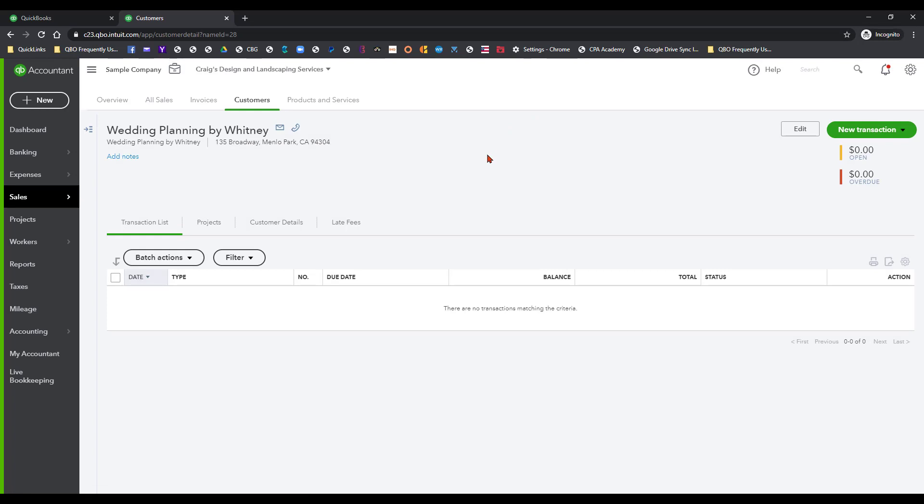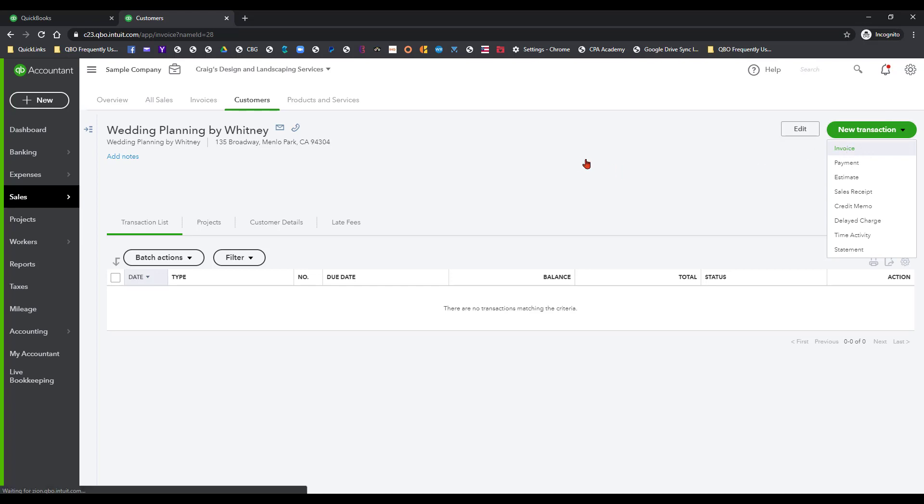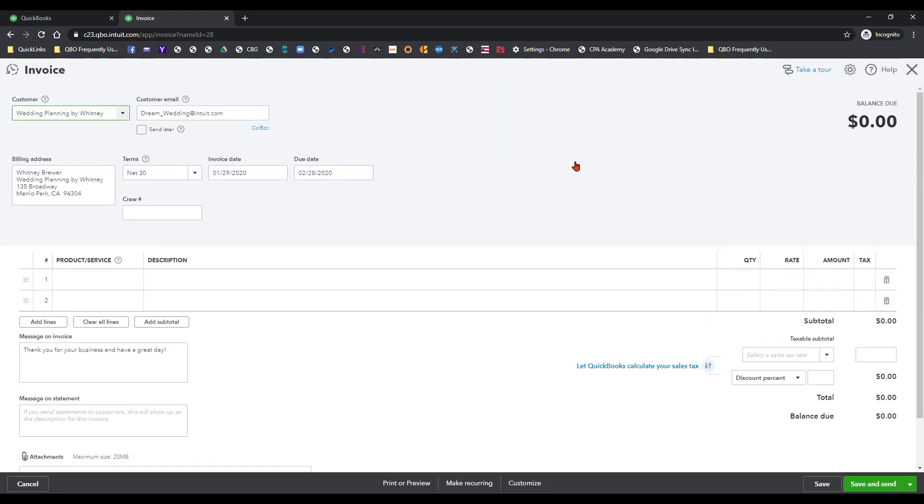So why don't we just go ahead and do this. There's a new transaction button in our customer record that we can actually access the invoice screen from here. And what that does is pulls in all this information for Wedding Planning by Whitney. So there's no doubt that we are in the right record and we are invoicing the right customer.